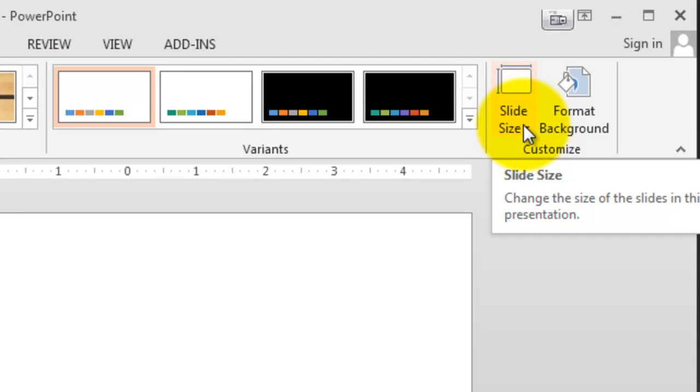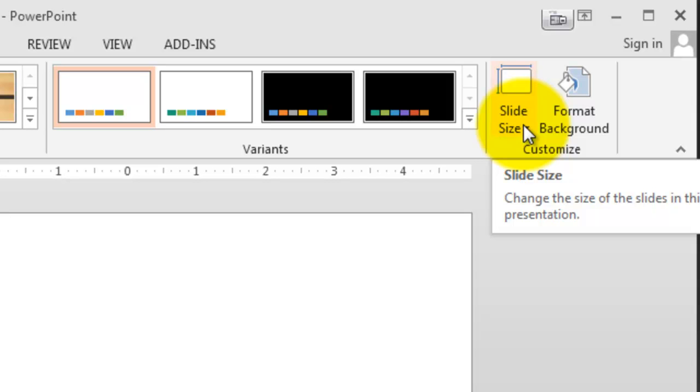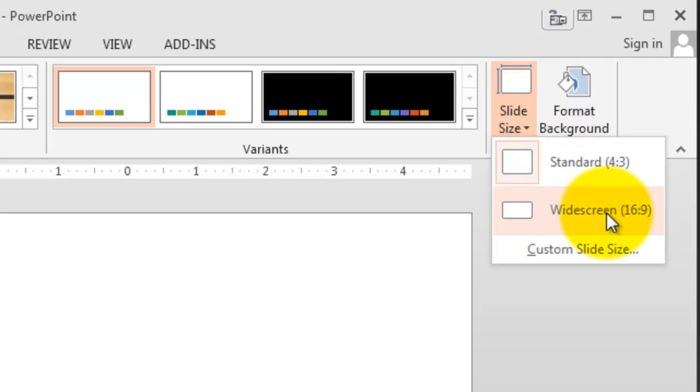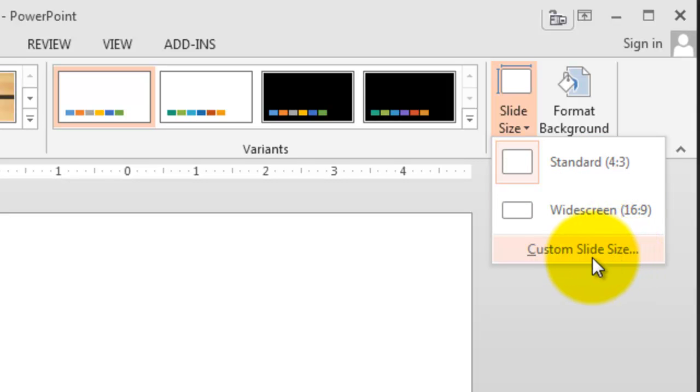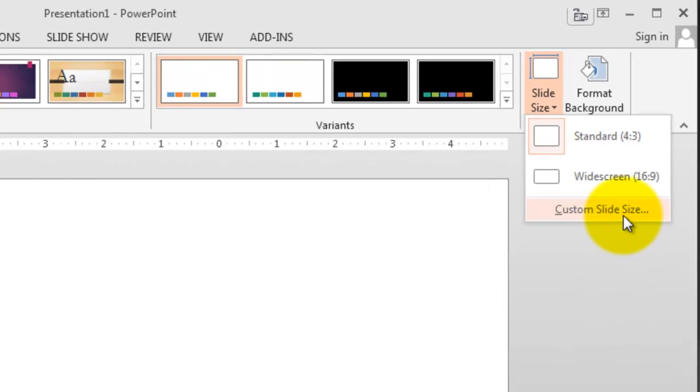You've got the tool tip there that comes up and lets you know that you can change the size of the slides. What we're actually going to do here is change that aspect ratio from a standard 4 by 3 to the widescreen 16 by 9. You can also create your own custom size.